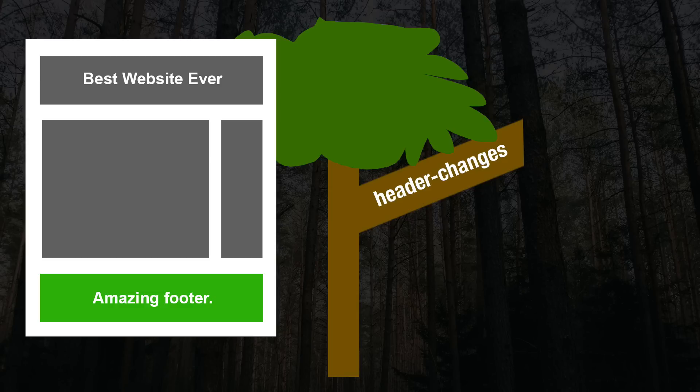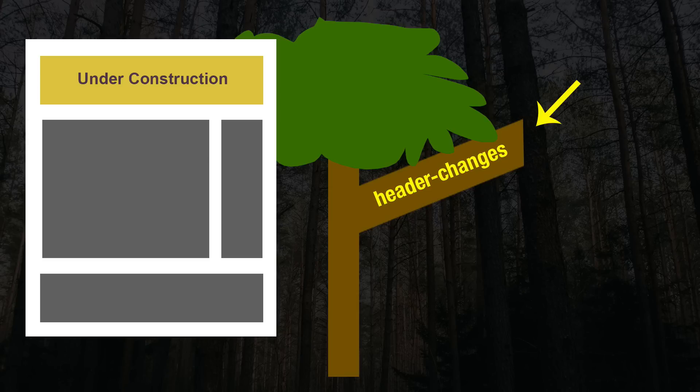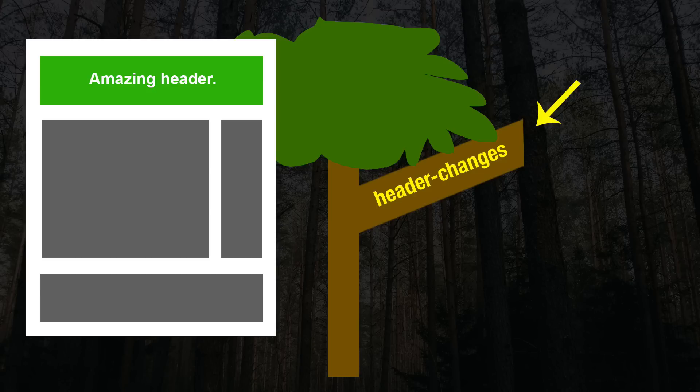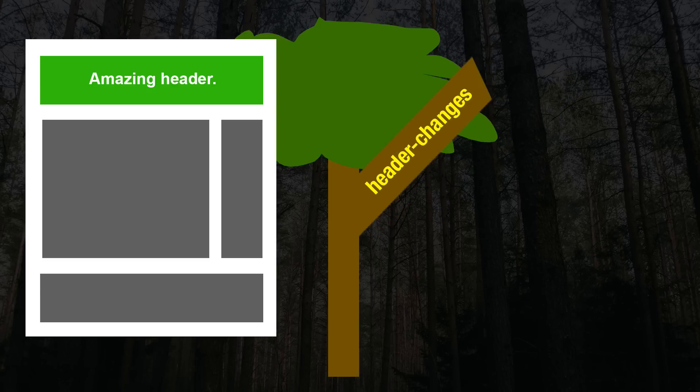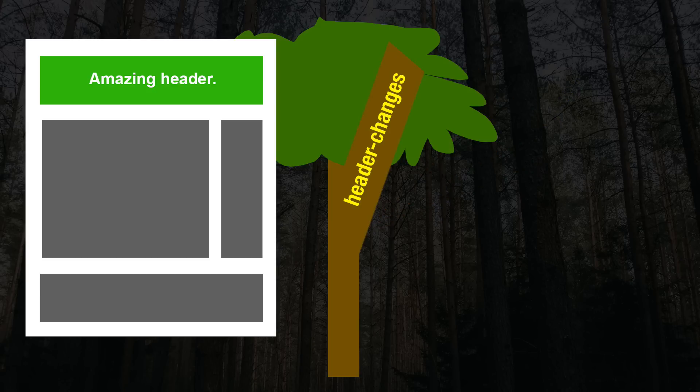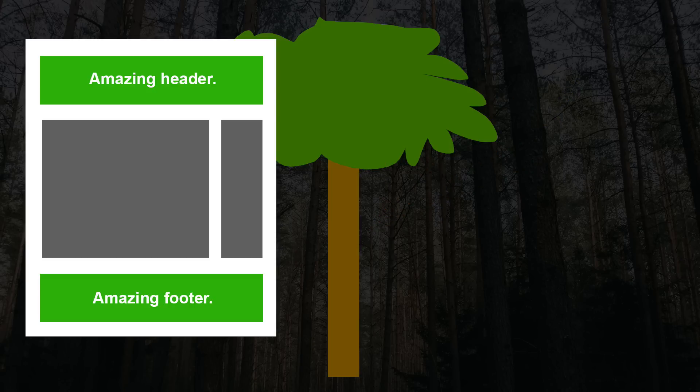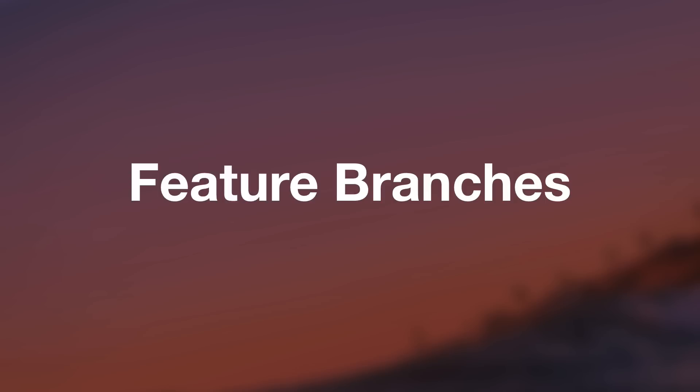Maybe a week later or even a month later, we finish the header redesign. Whenever that time comes, we just fold that branch back up into the tree as well. And that is feature branches in a nutshell.